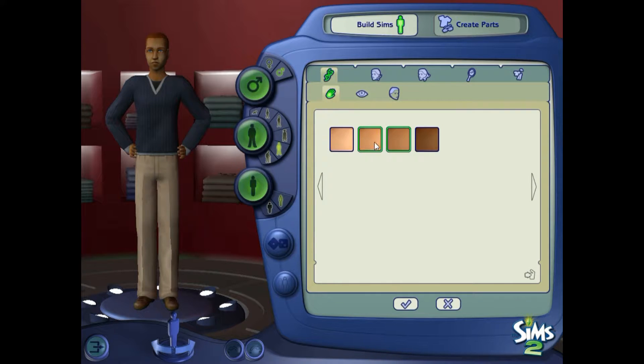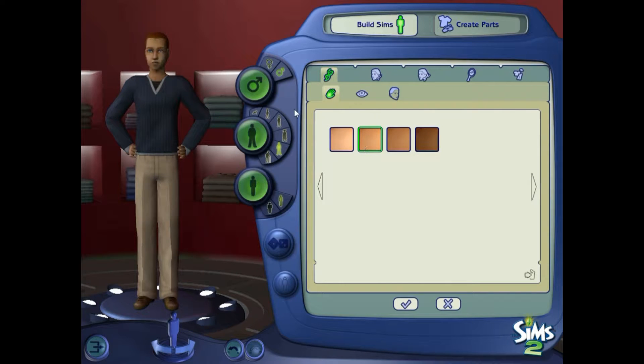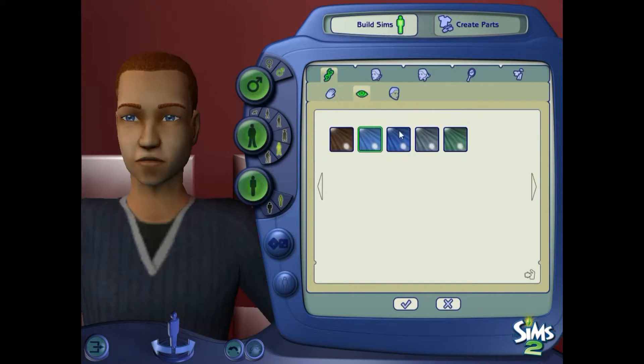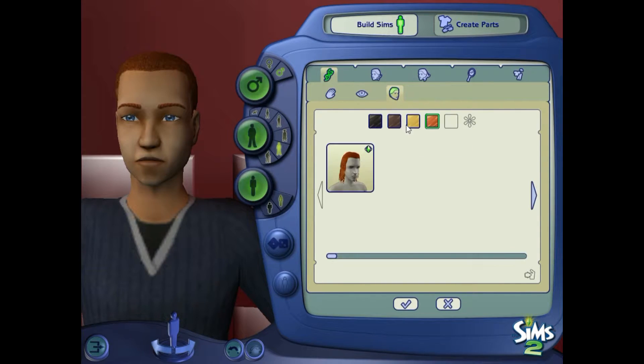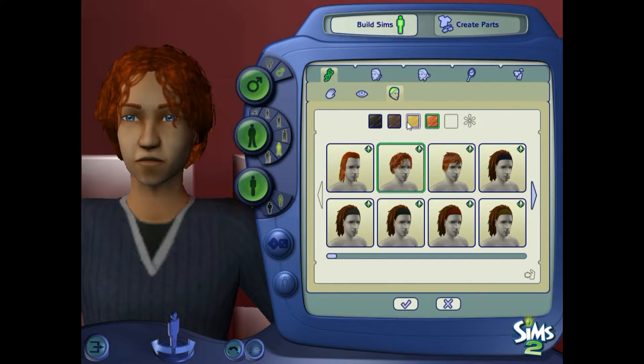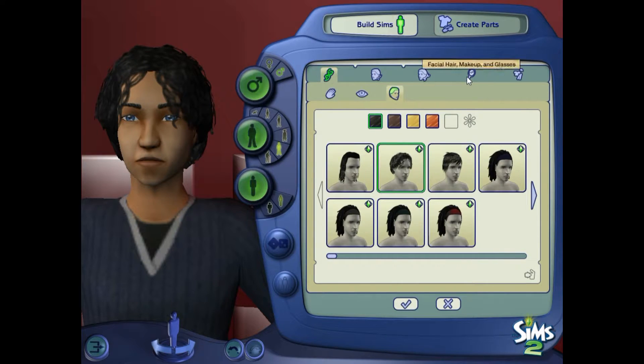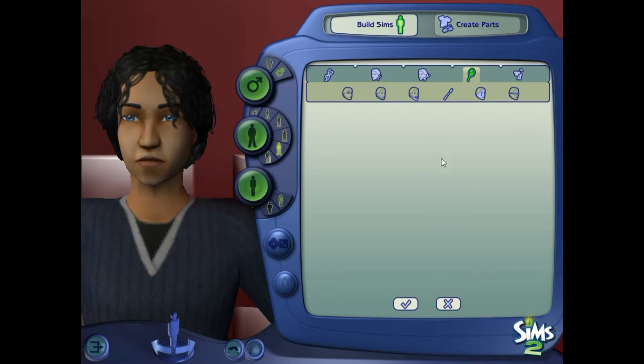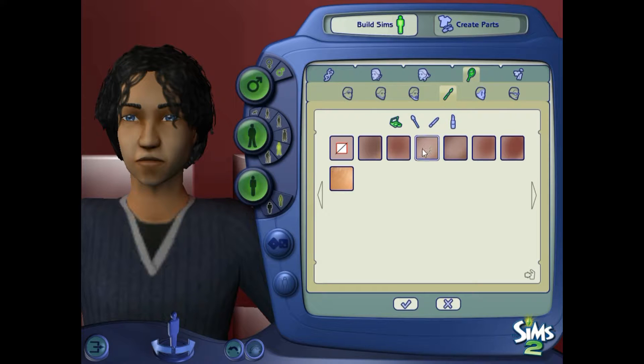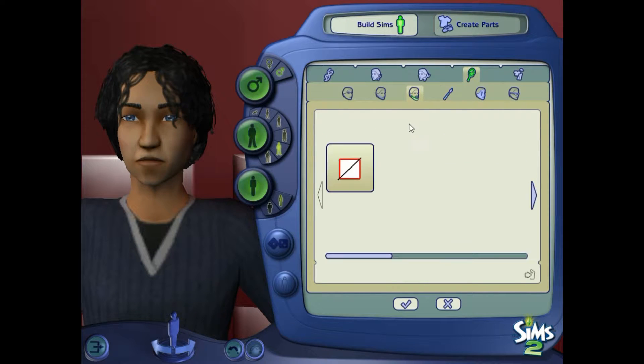So we thought maybe it would be a good idea to use Body Shop to create our characters outside of the game. That way all we have to do is log into the game and select the character from the bin and start playing with them, instead of sitting in the create-a-sim for an extended period of time and risk the game crashing.